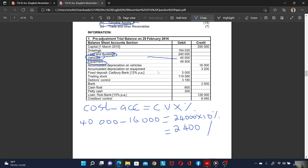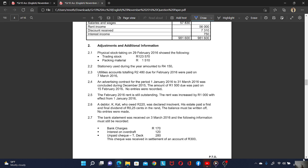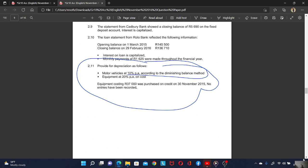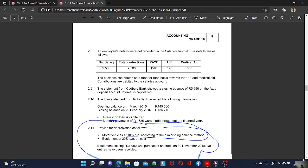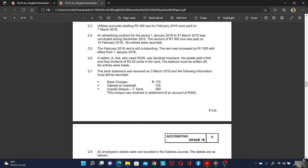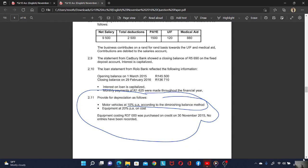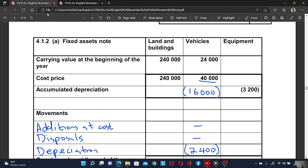Now we move to the equipment. Equipment is depreciated at 20% on cost. Equipment costing $37,000 was purchased on credit in November 2015 and no entries have been recorded. So we have an equipment addition of $37,000.